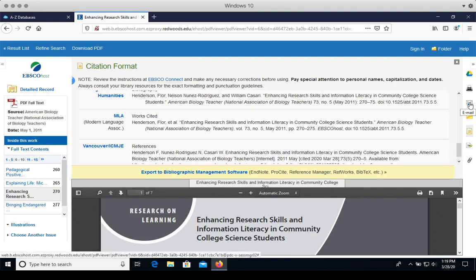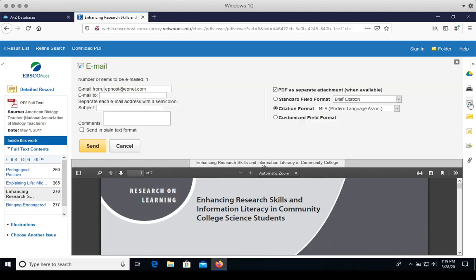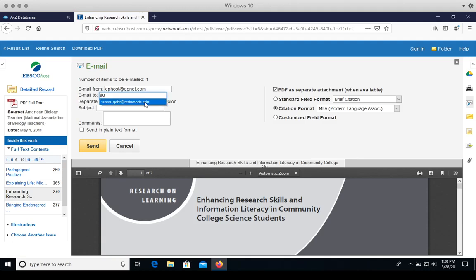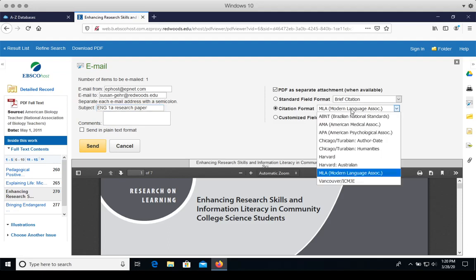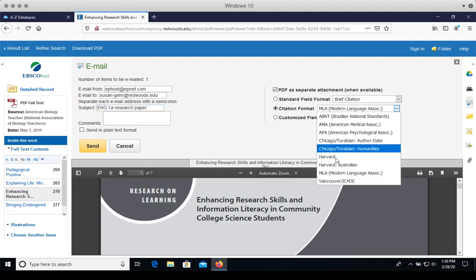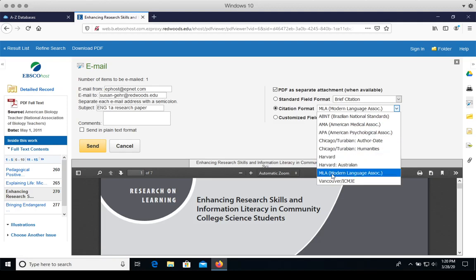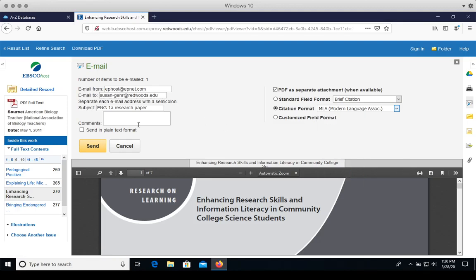And if we click on the email button, I can email this article to myself. I'll type in my address in the email to box. Put a descriptive subject, maybe the class and the assignment that it's for. And then I can choose my citation format style, there's APA, there's MLA. And click send.